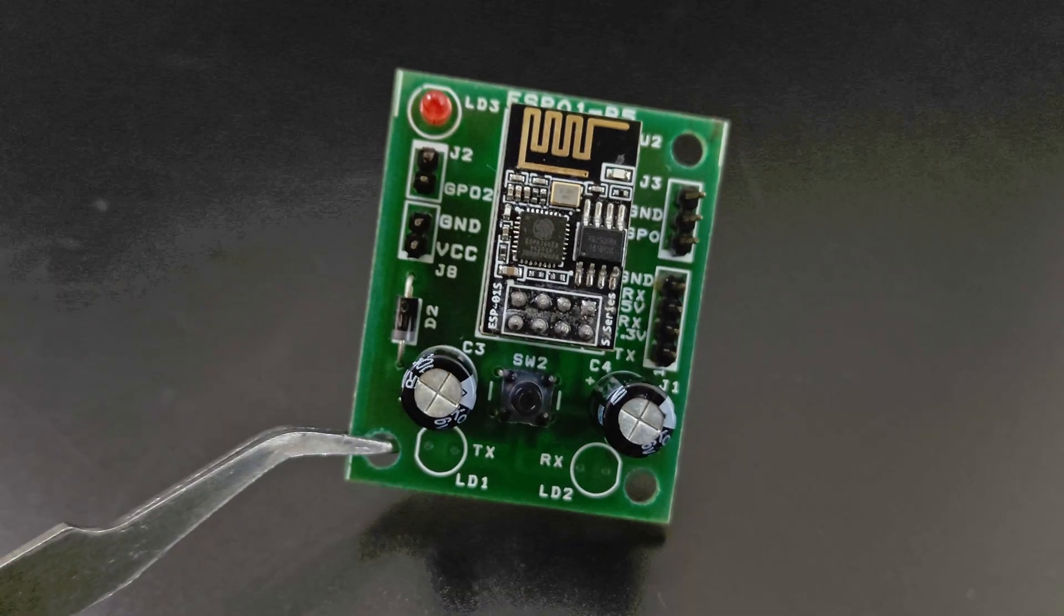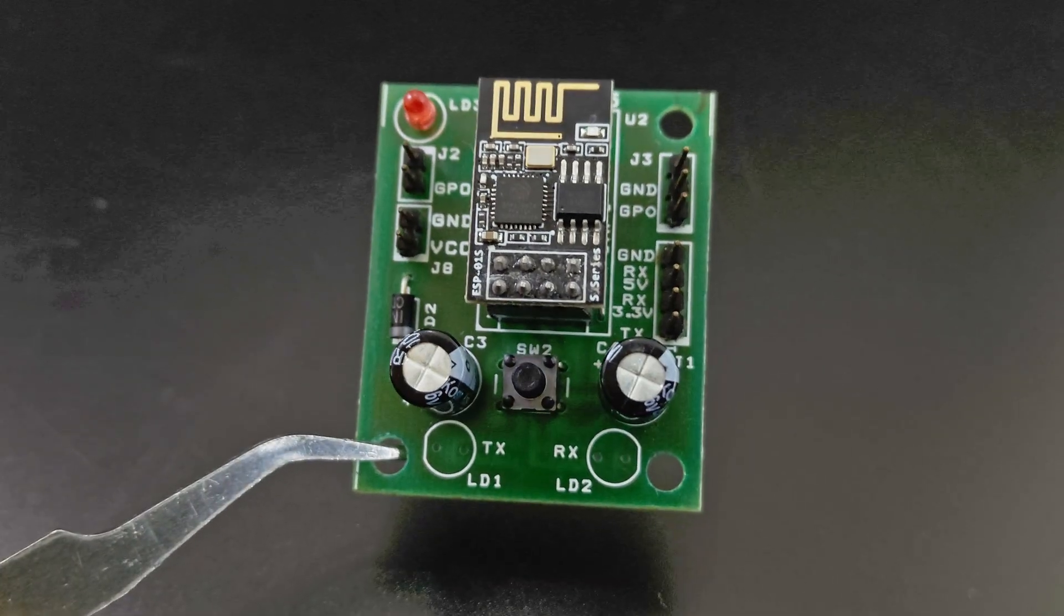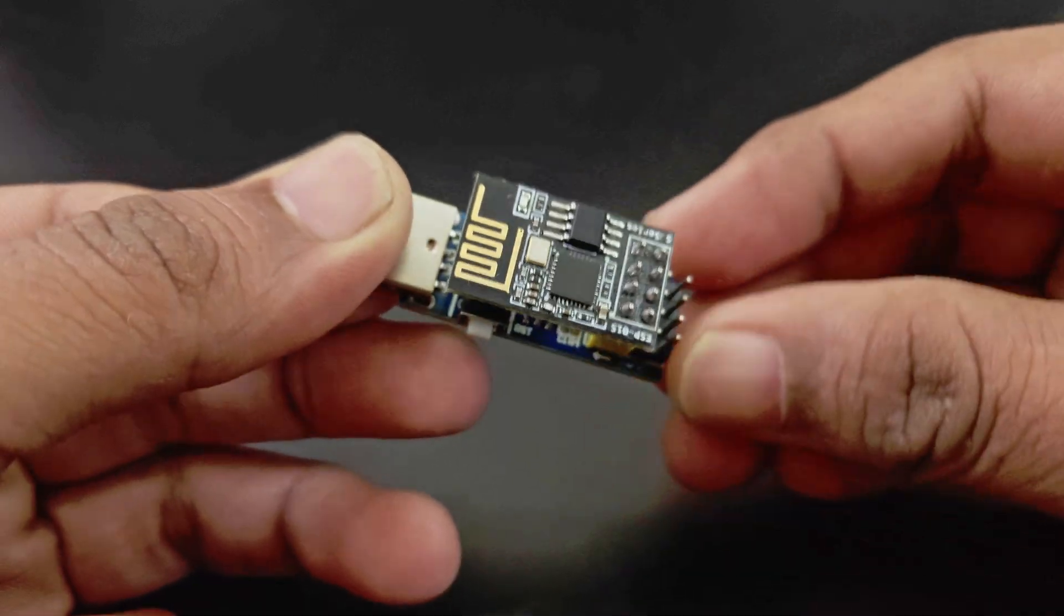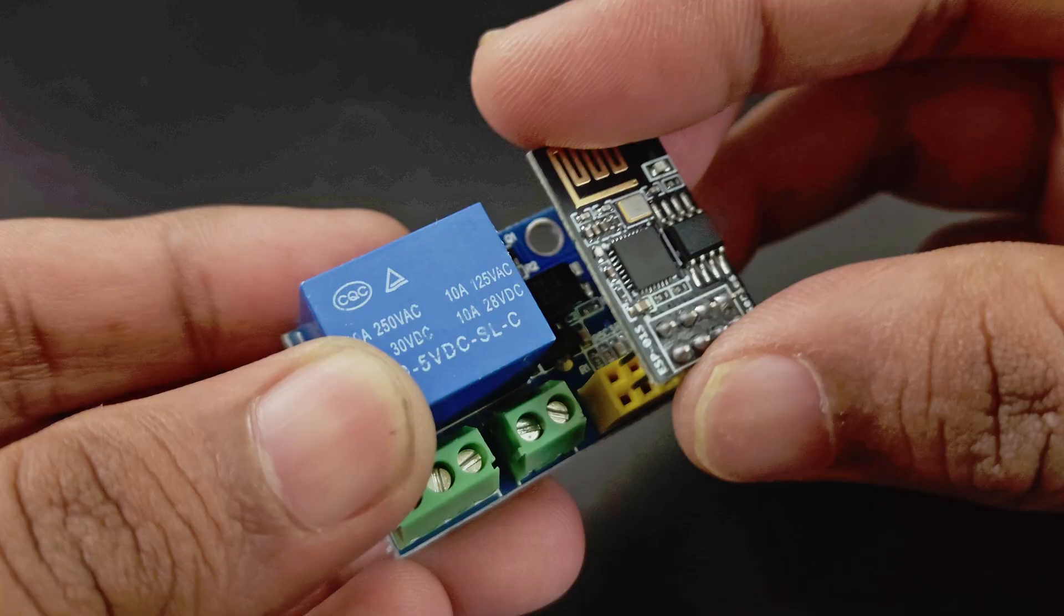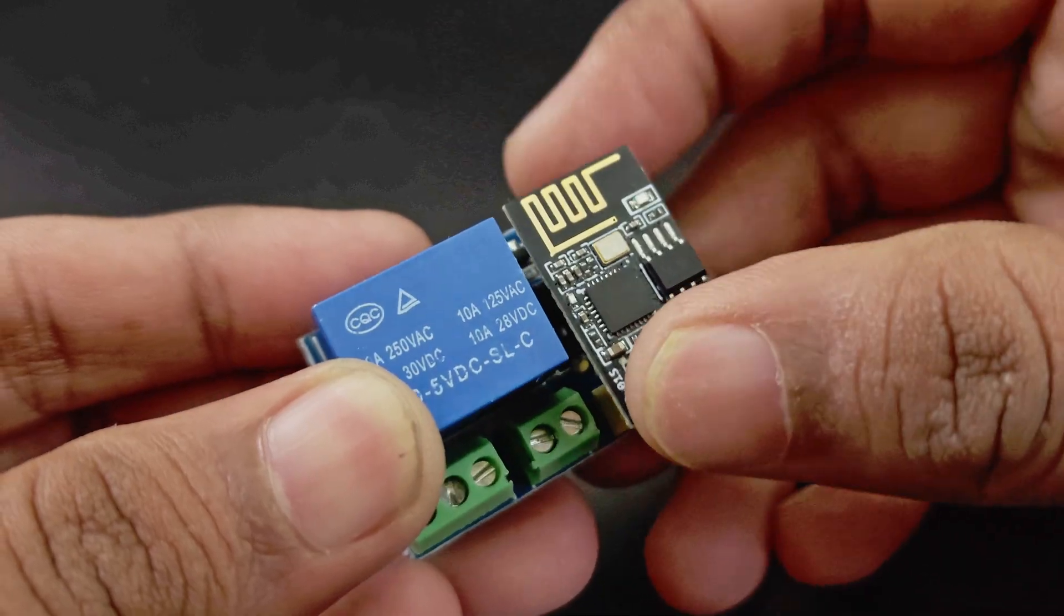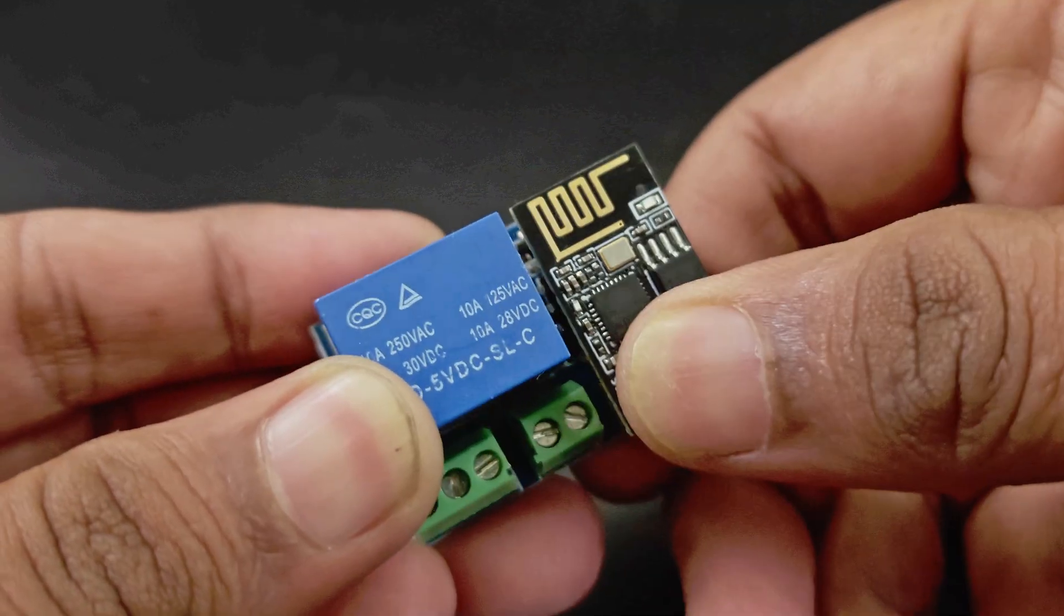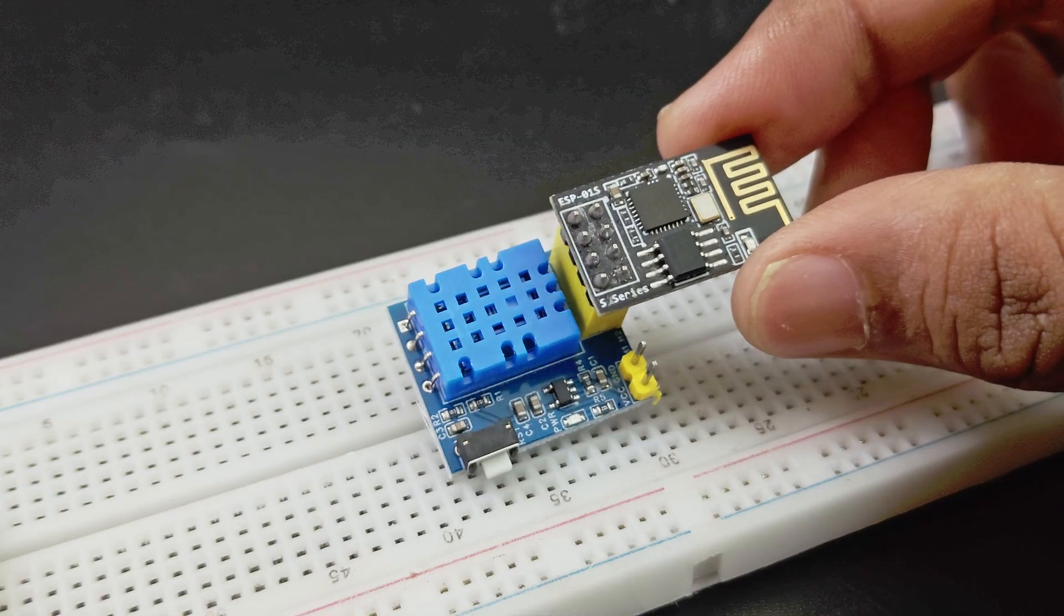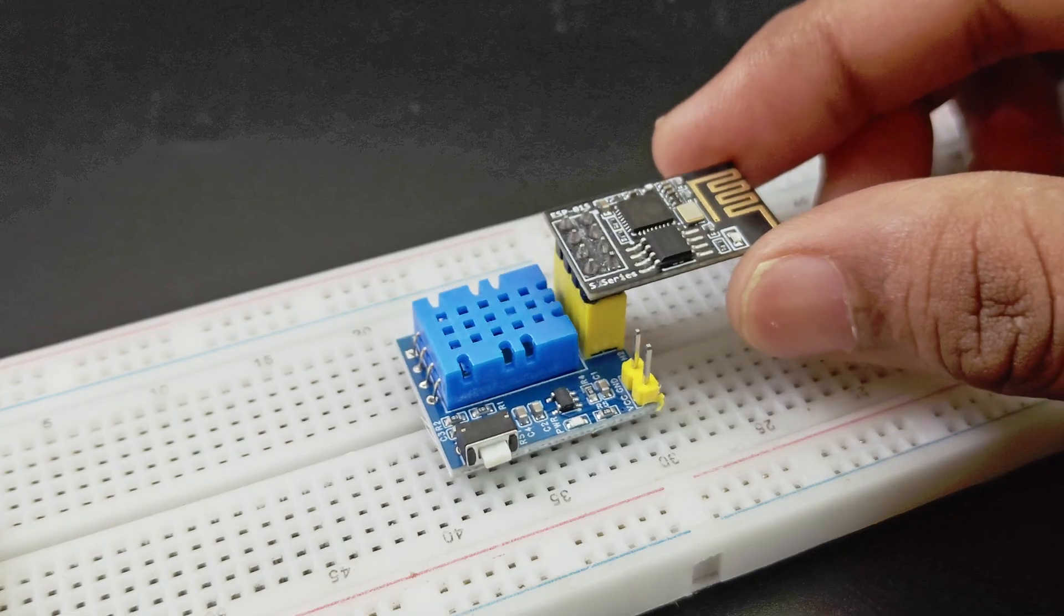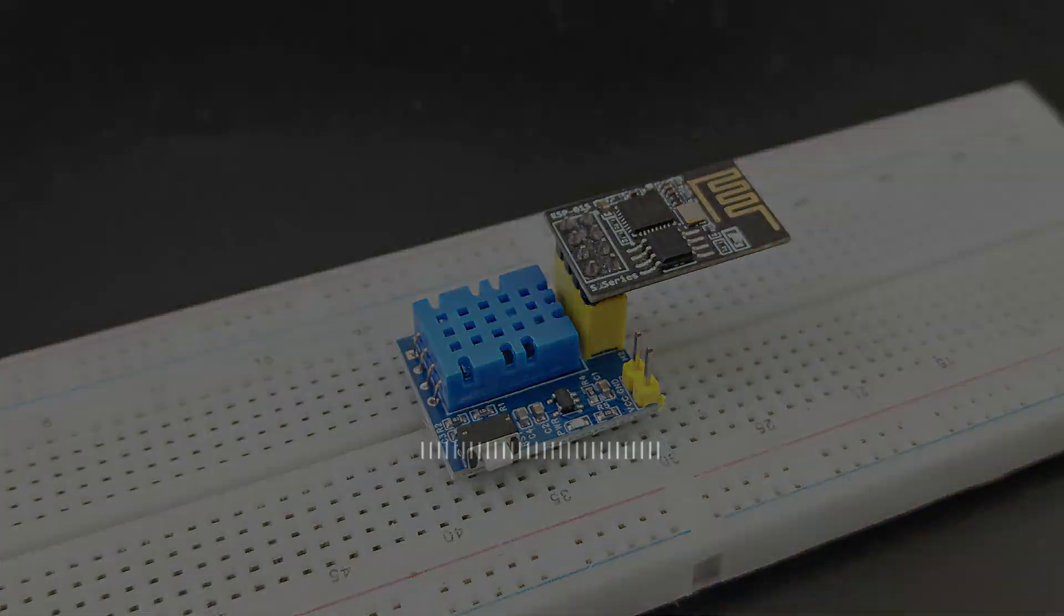These are the modules I found for the ESP01. Comment if you have seen more ready-to-use modules that work with this board. And as always, a like and subscribe would be amazing.